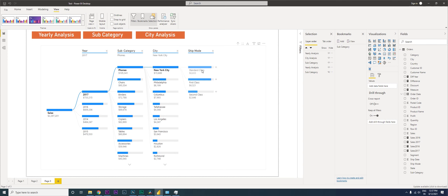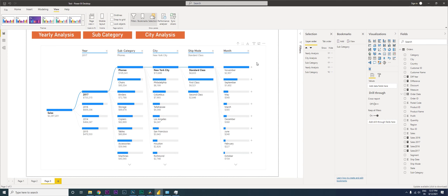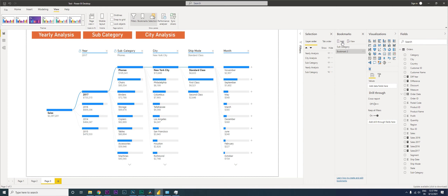And then I need the month. So this is the visual I want when I click on Yearly Analysis. Now I'm going to add a new bookmark and rename it 'Yearly Analysis'.